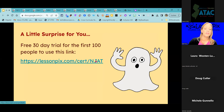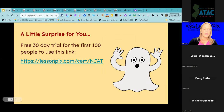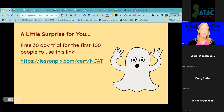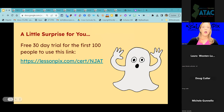A little surprise for everybody: this is a free 30-day trial for the first 100 people that use this link. I'll copy that link and put it in the chat. This will allow you to sign up for a free 30-day trial — it is for the first 100 people. If you share it with somebody else, that's okay, but be judicious — when it hits 100 people, the link will not work any longer.